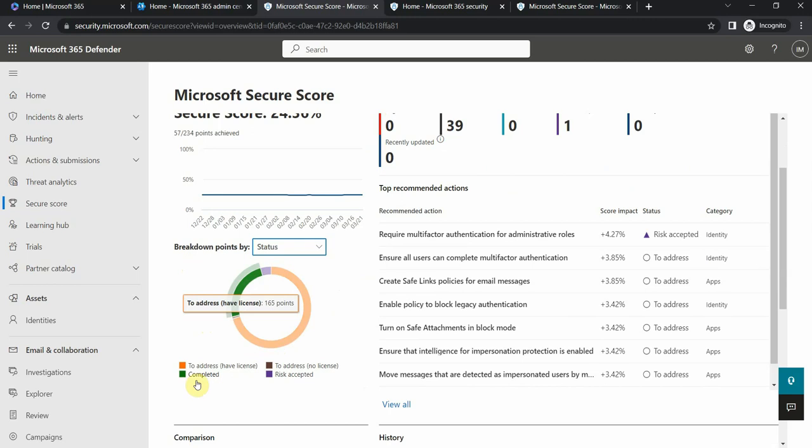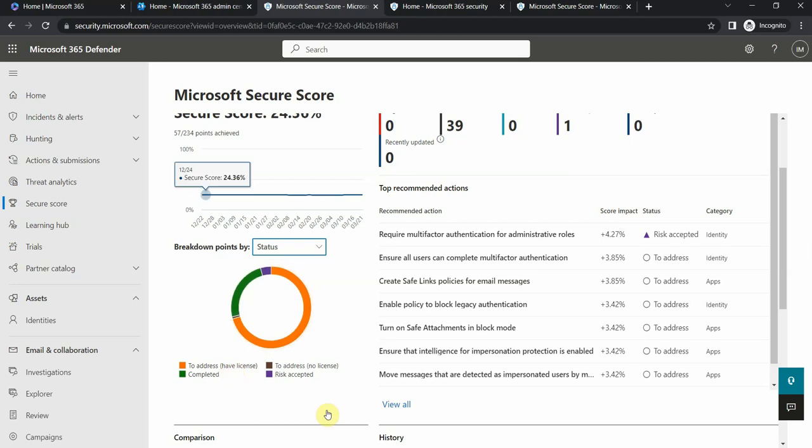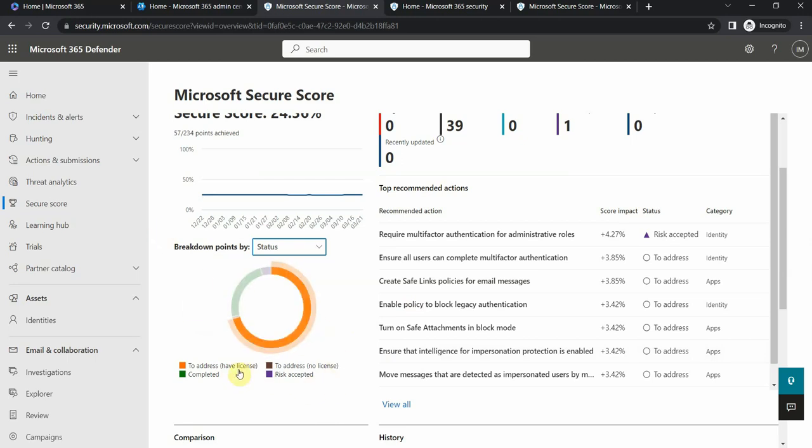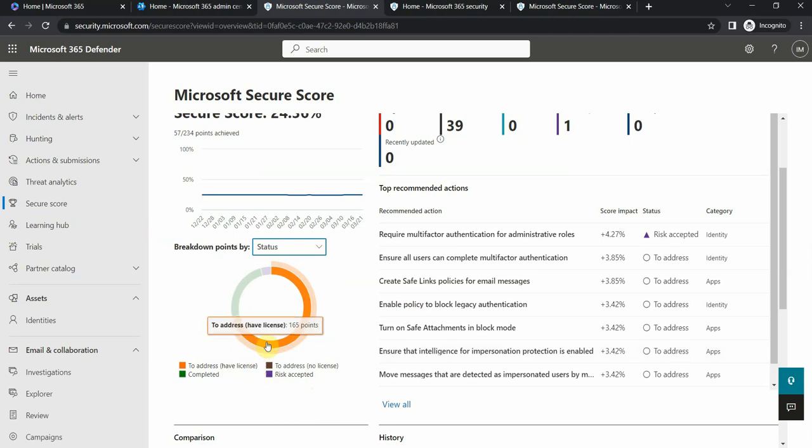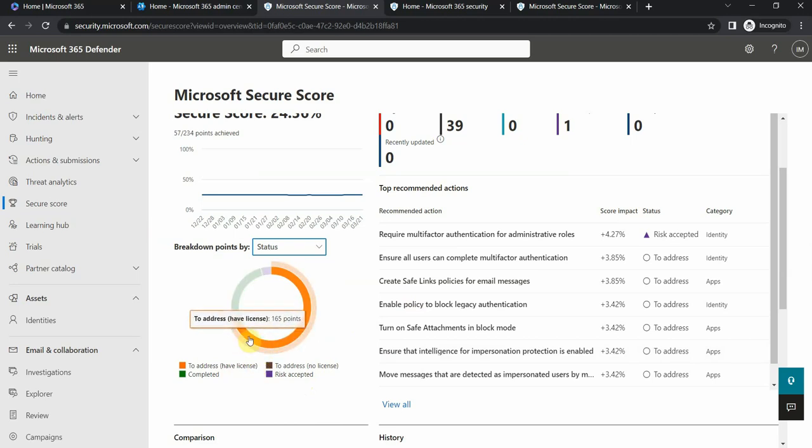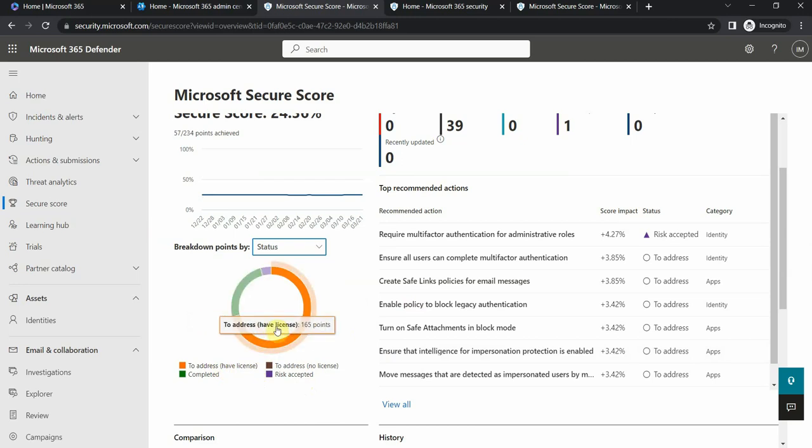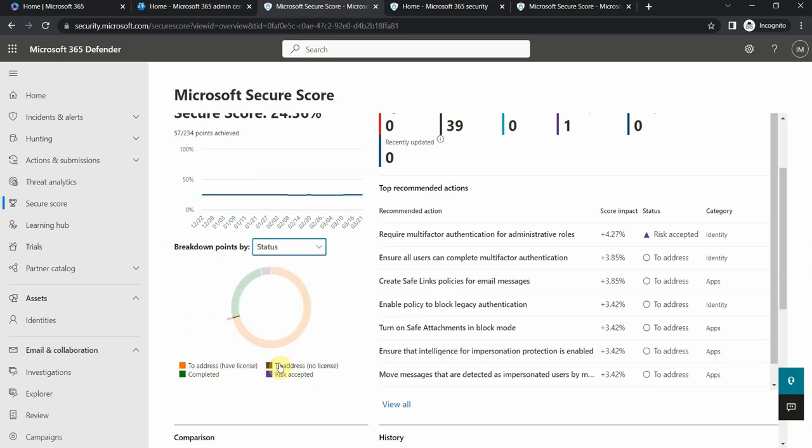If I look at the status, you see I can address some things for which I have license. This is E5 license by the way, so I have some additional features that normal tenants might not have. If you have a license and the issue needs to be addressed, you will see it here in this orange color: to address, no license, risk accepted, and completed.